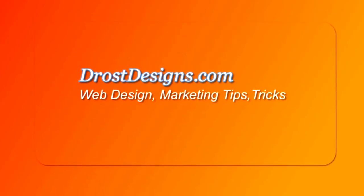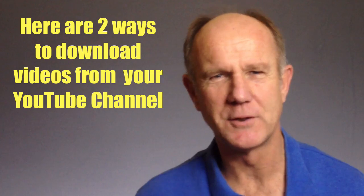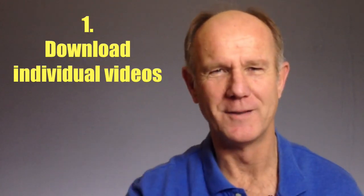Herman Drost, DrostDesigns.com. Here are two ways to download videos from your YouTube channel.